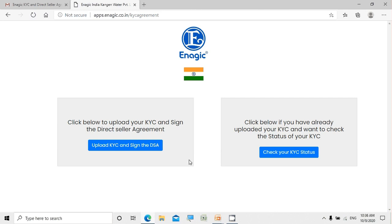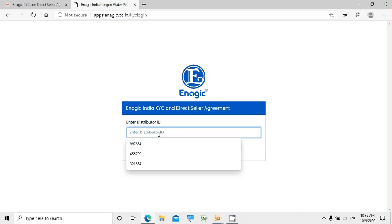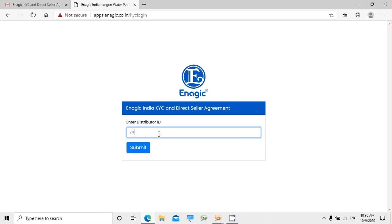So let's start by uploading the KYC documents and signing the DSA digitally. By clicking on Upload, it prompts you to enter the distributor ID which you would have received from us. I'm just using a dummy ID created for this demonstration. Let's submit.